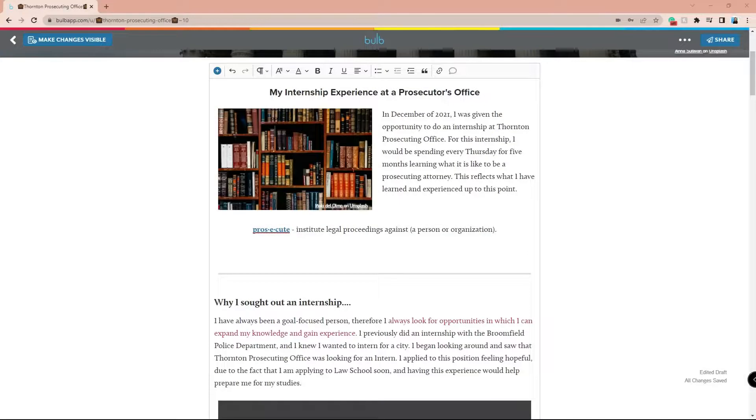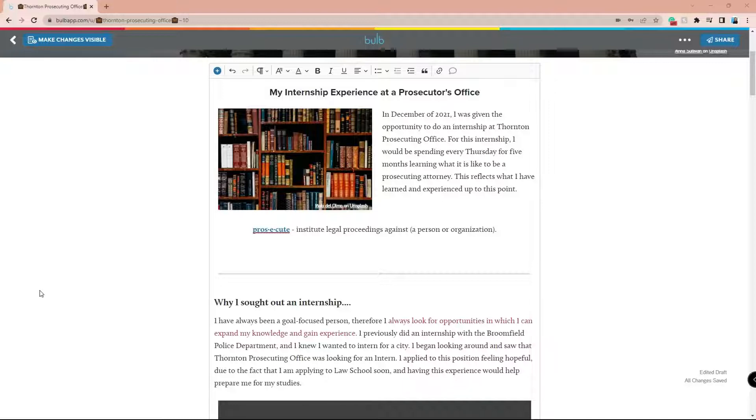Tables are an excellent organizational tool to keep subjects with a lot of data looking clean. Here's how you can effectively use tables in Bulb.